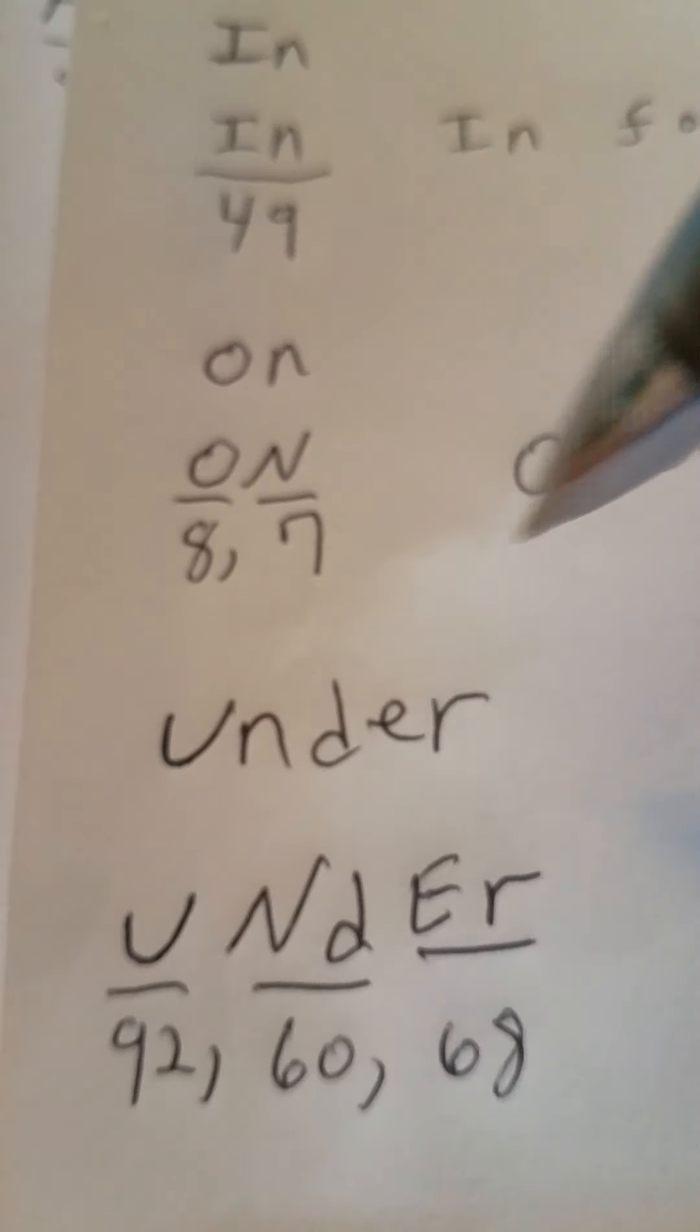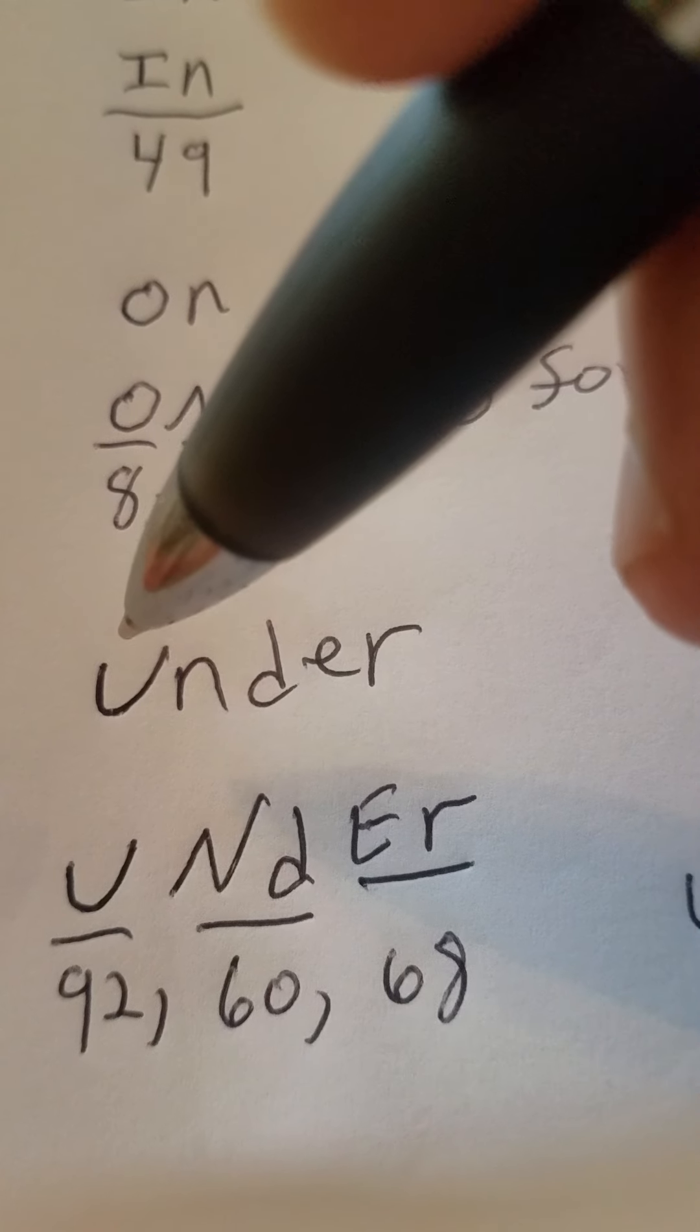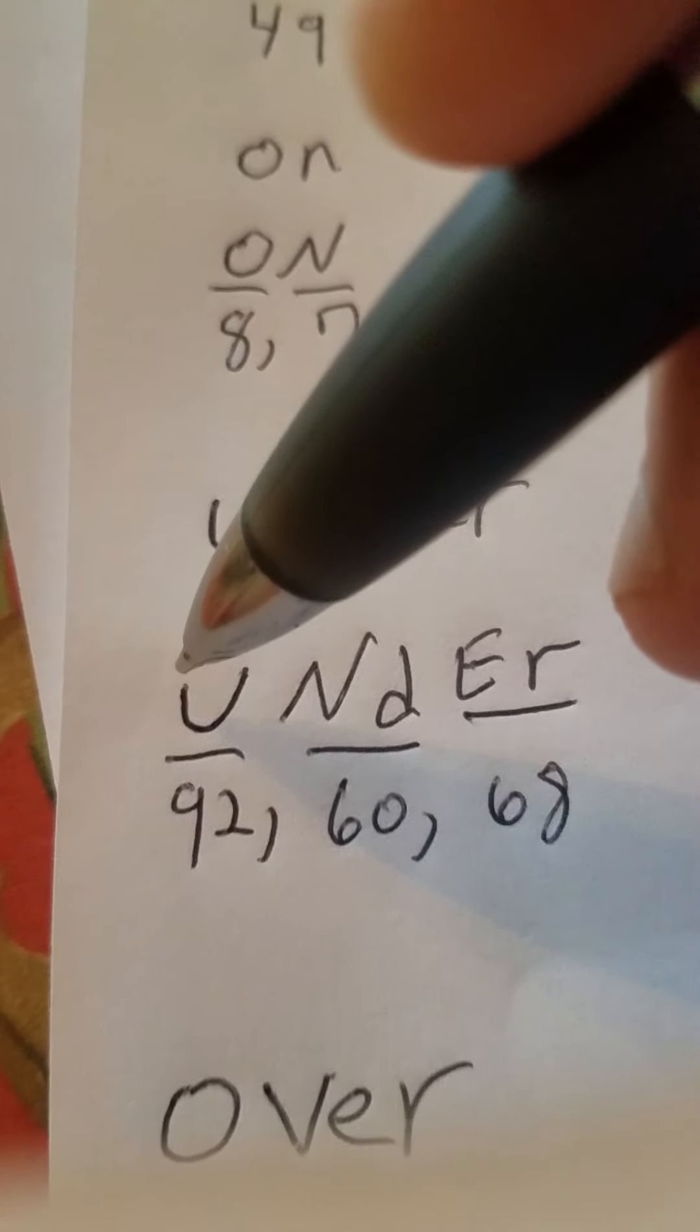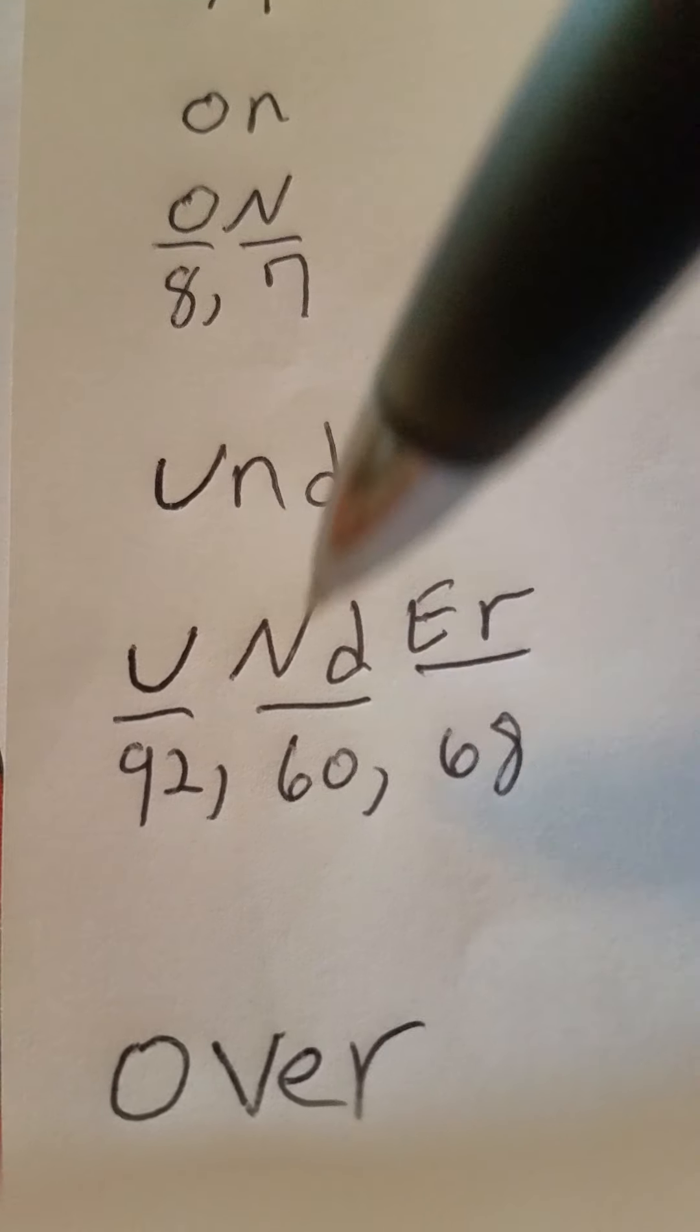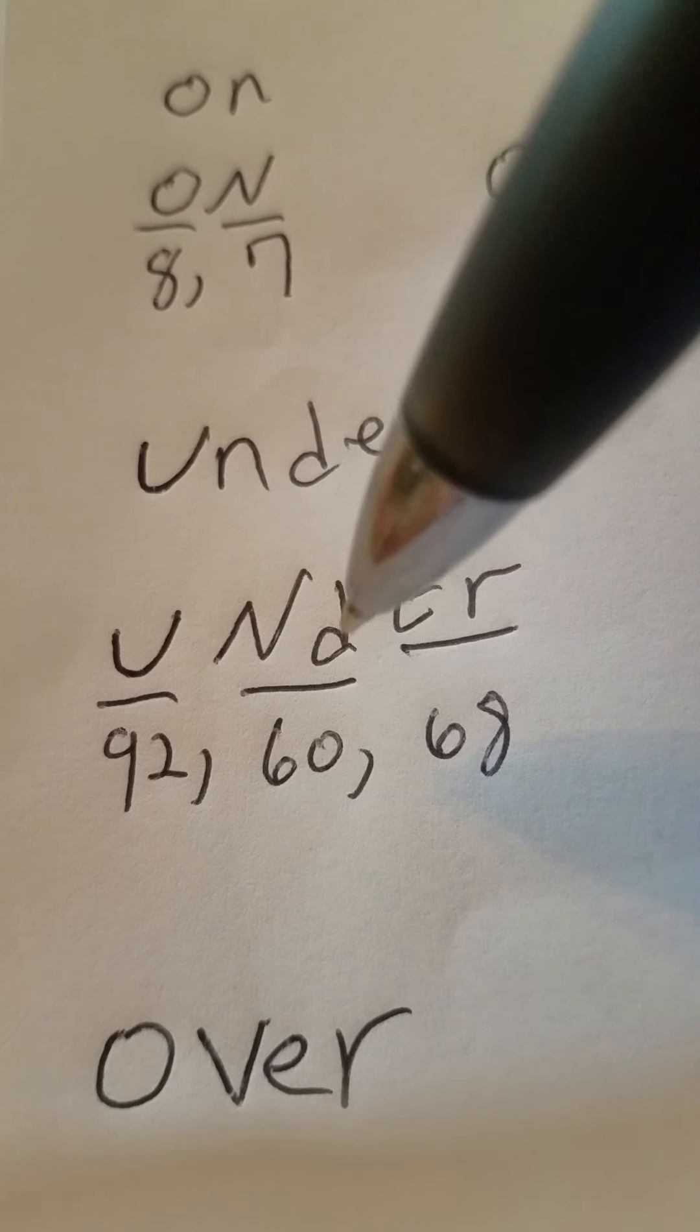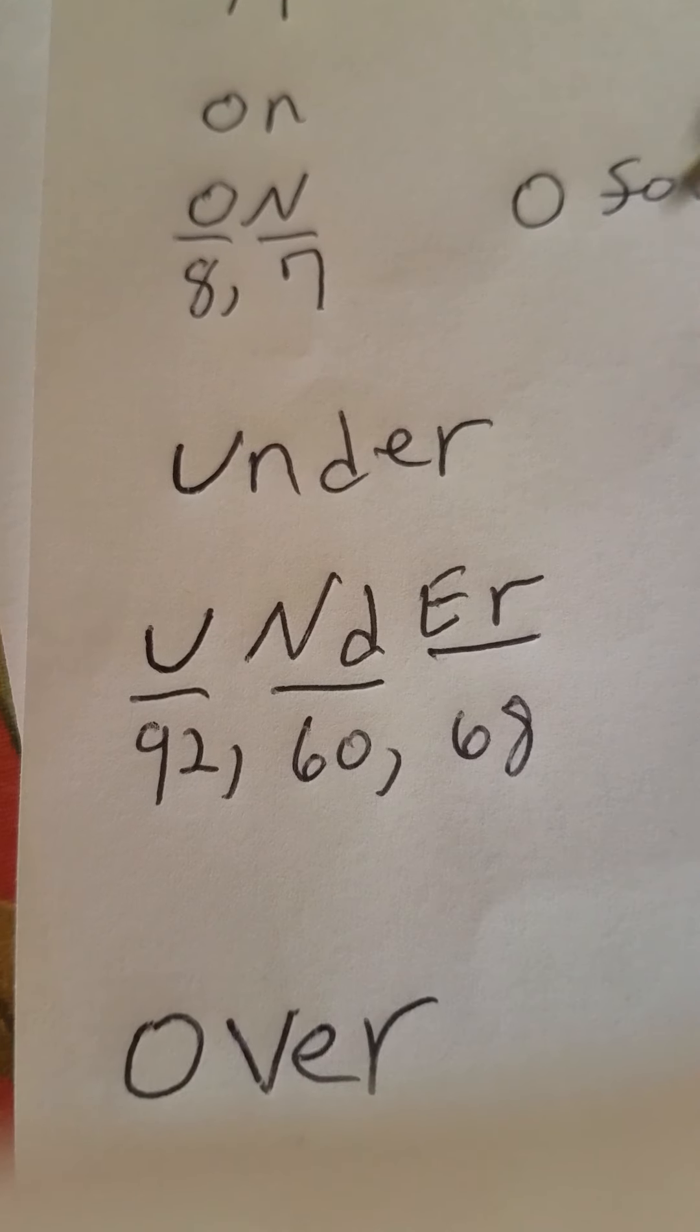You got under, like under the table. You got U-N-D-E-R. Here we go, capital U, 92 for uranium. Capital N, small d, 60 for neodymium.